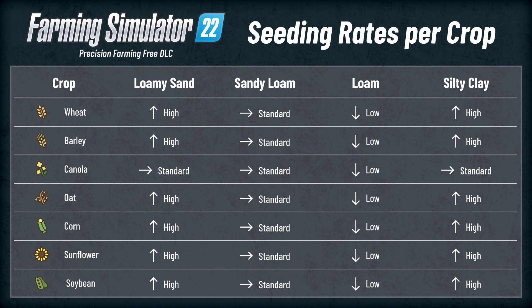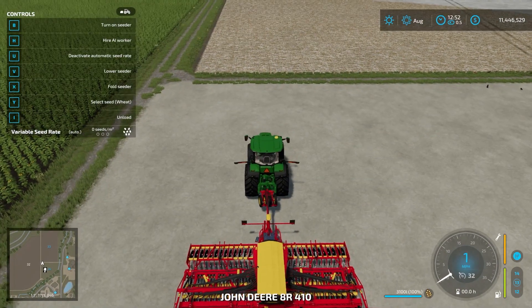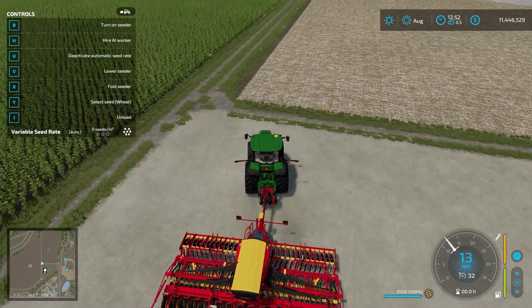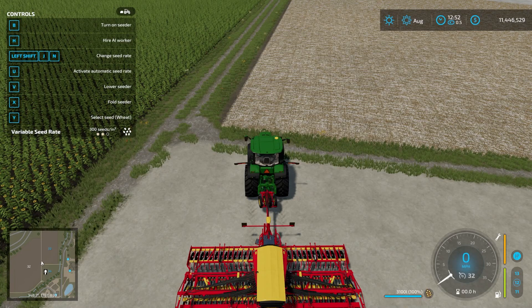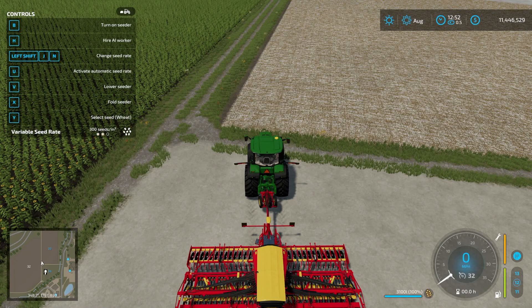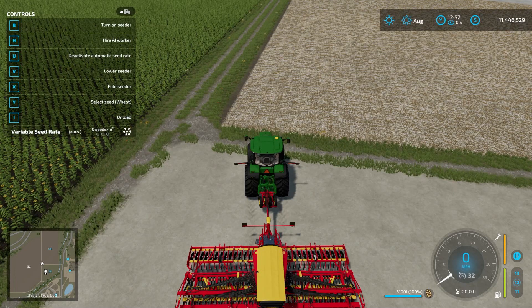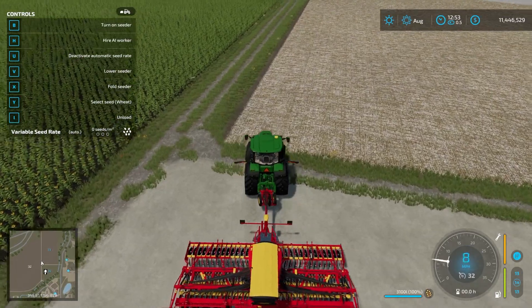When applying seed, you want to try to meet those different target rates for different soil types. If we hop into our tractor, up in the upper left-hand corner we can open the help menu. Right now it says 'deactivate automatic seed rate' by hitting U. If we deactivate it, we have to use Left Shift + J and N to change the seed rate manually. Down at the bottom you can see the rate — 300 seeds per meter squared — and we can go up to 420 or down to 180. So that's low, standard, and high for seed usage. Or we can hit U again to set it back to automatic. We're going to plant wheat here, so on automatic it'll take care of everything we need.